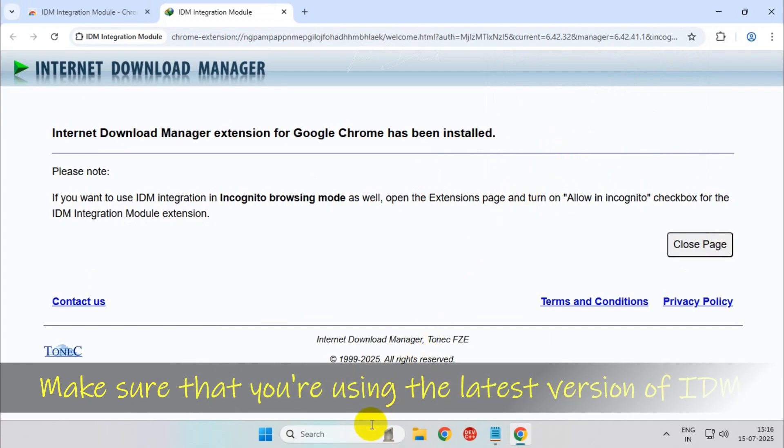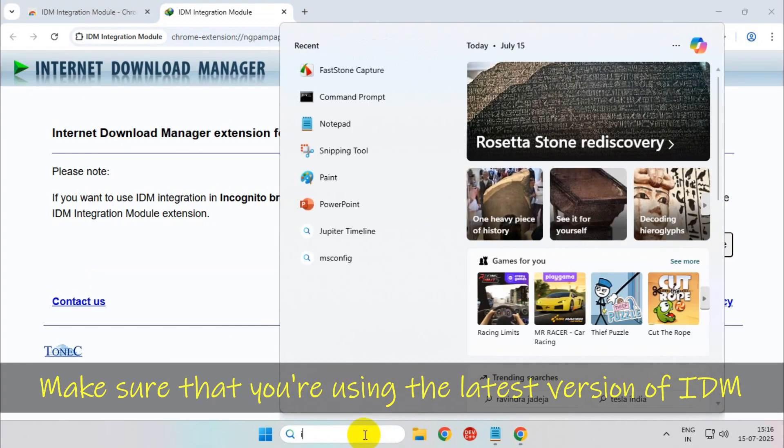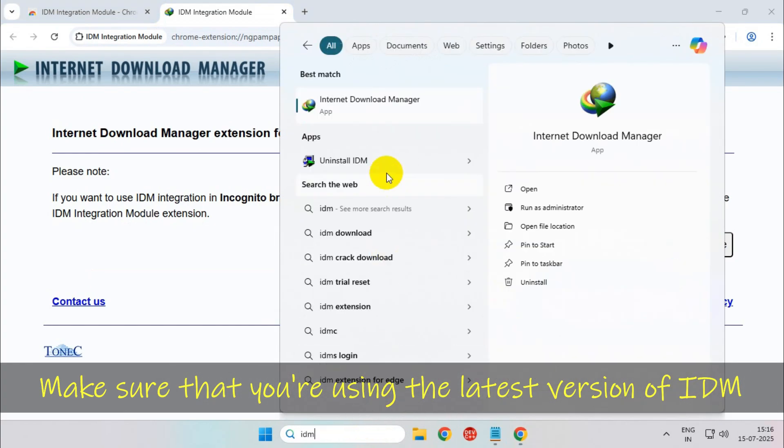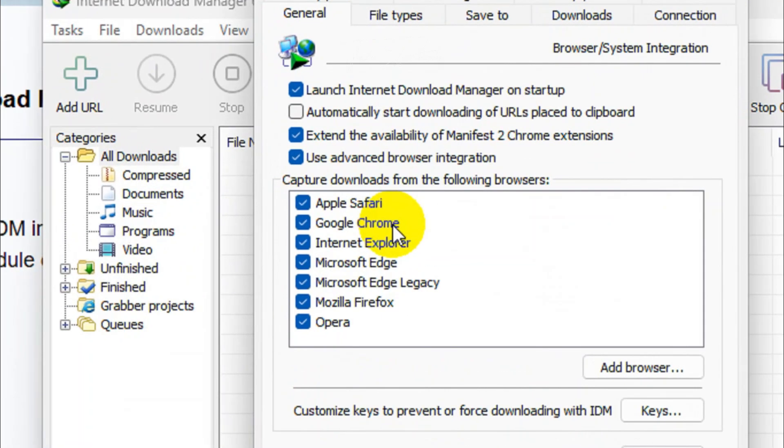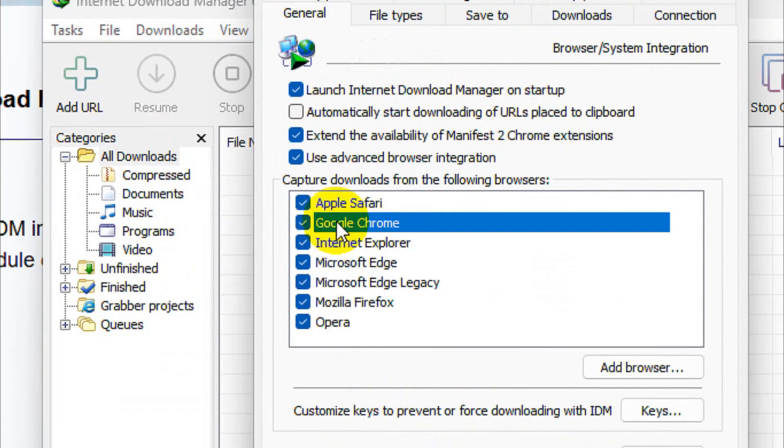Also make sure that you are using the latest version of IDM and in options Google Chrome is checkmarked.